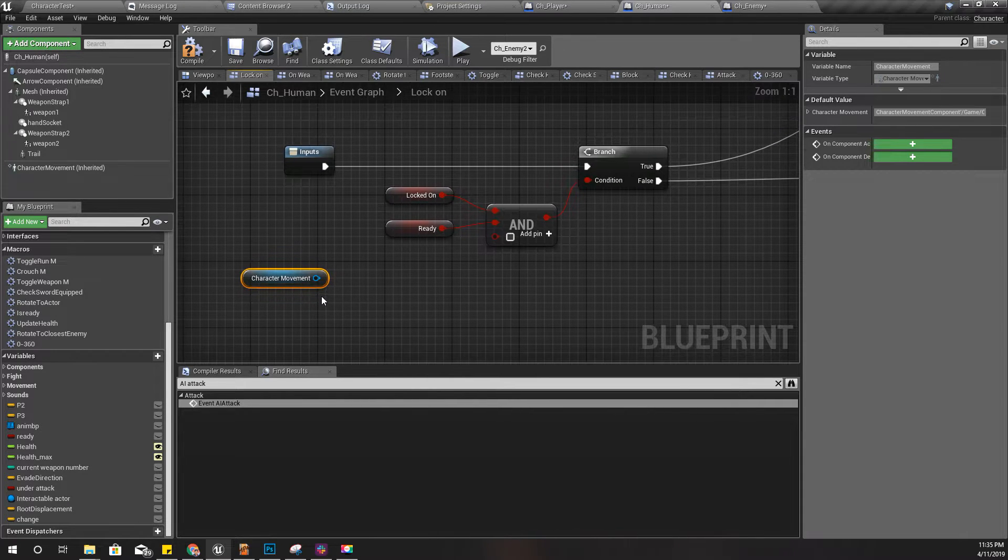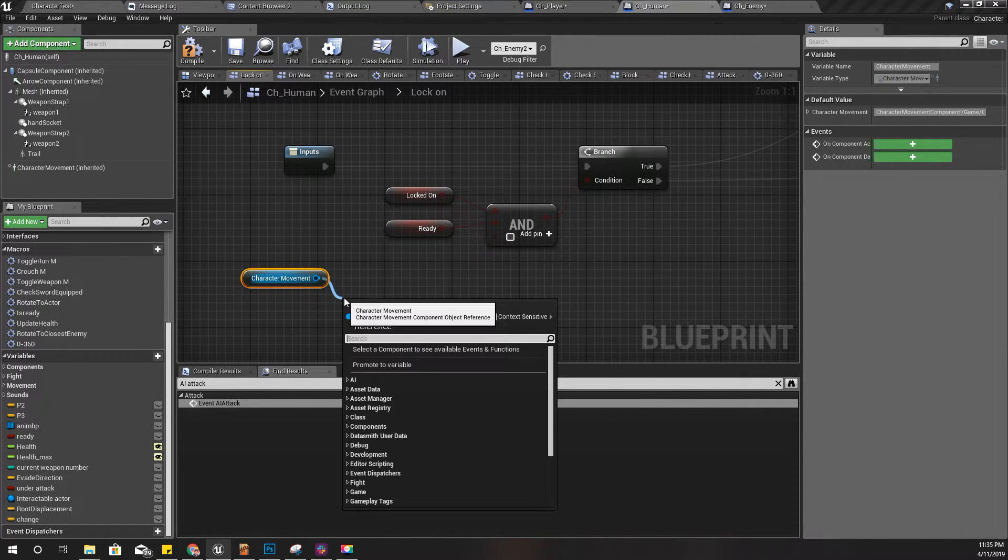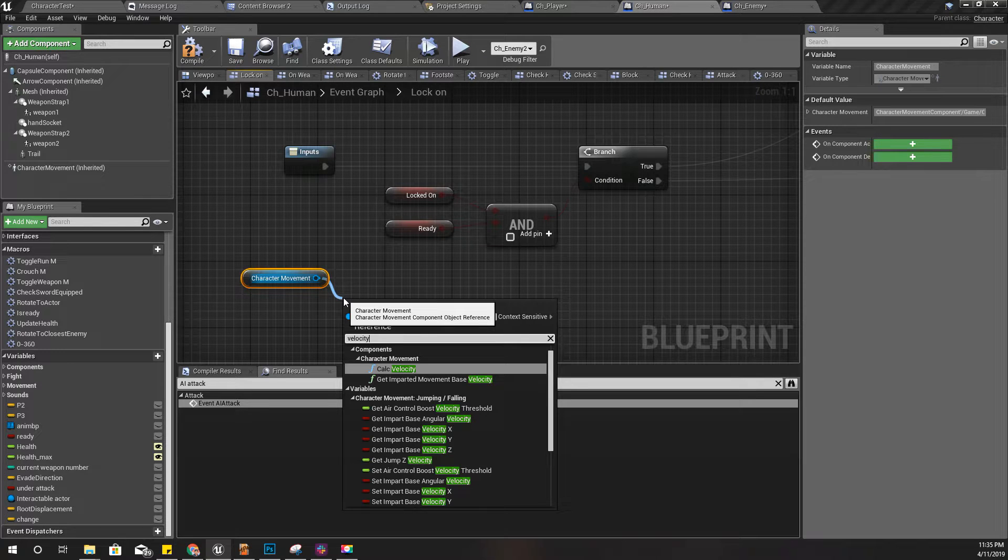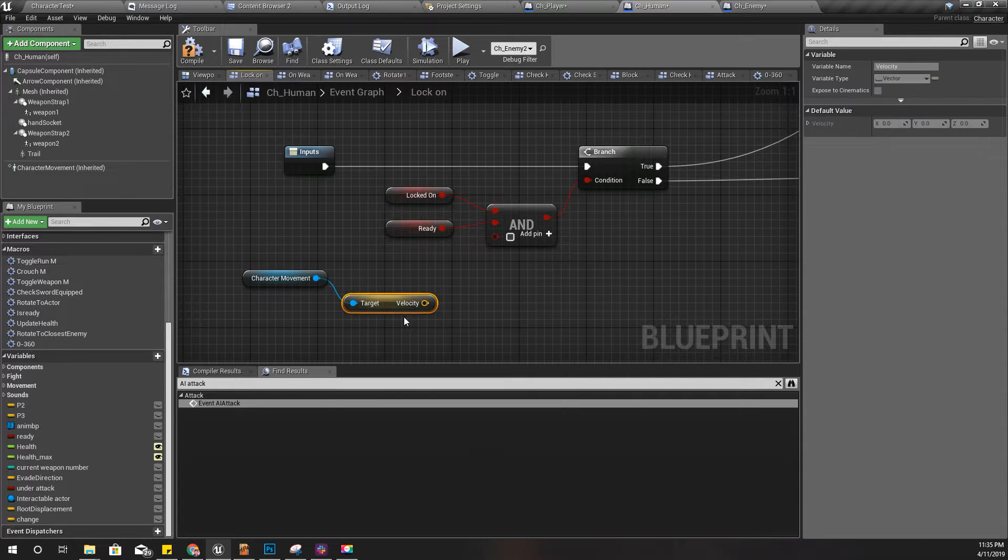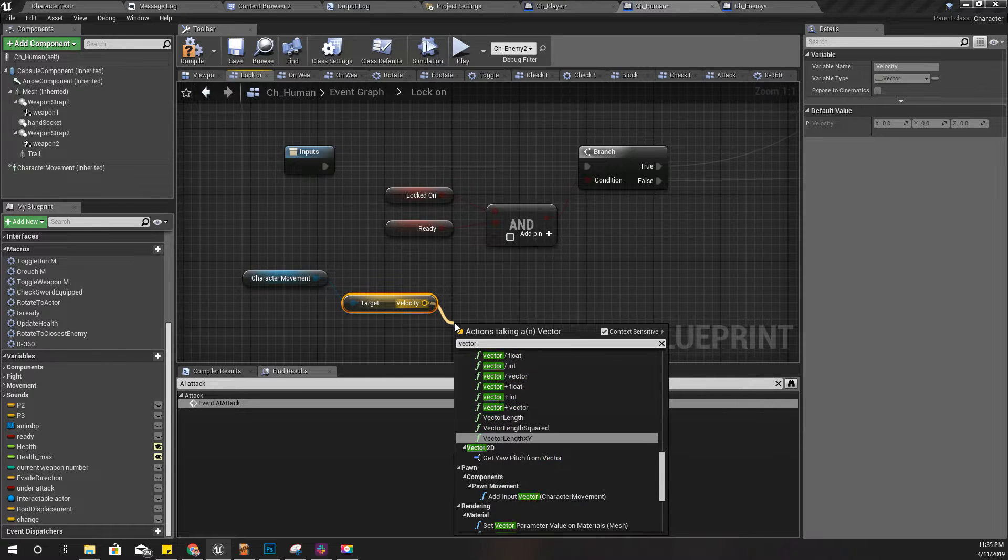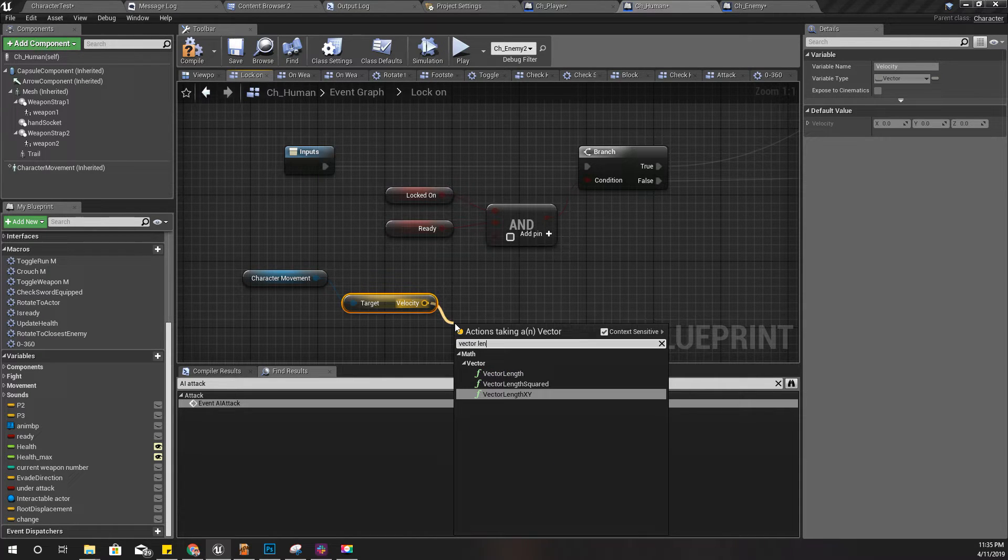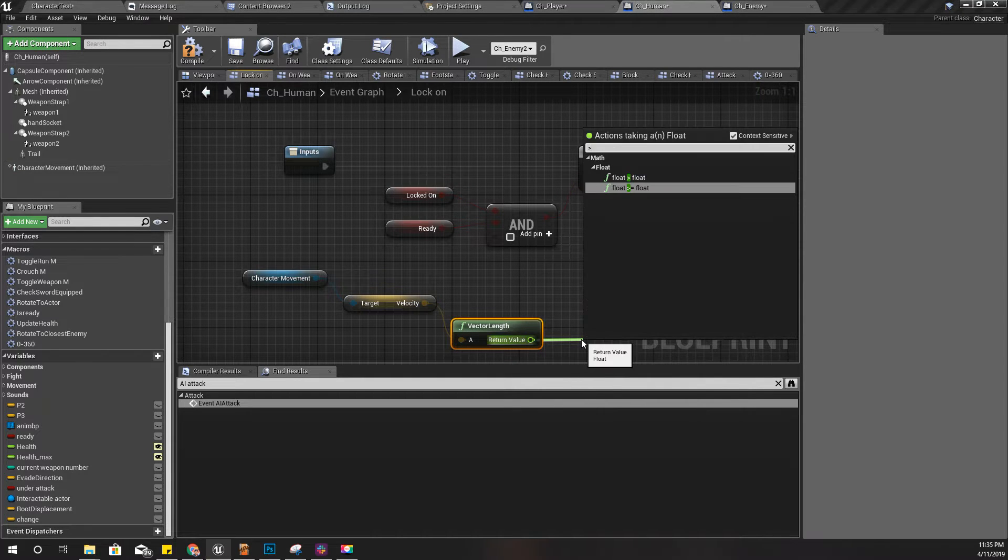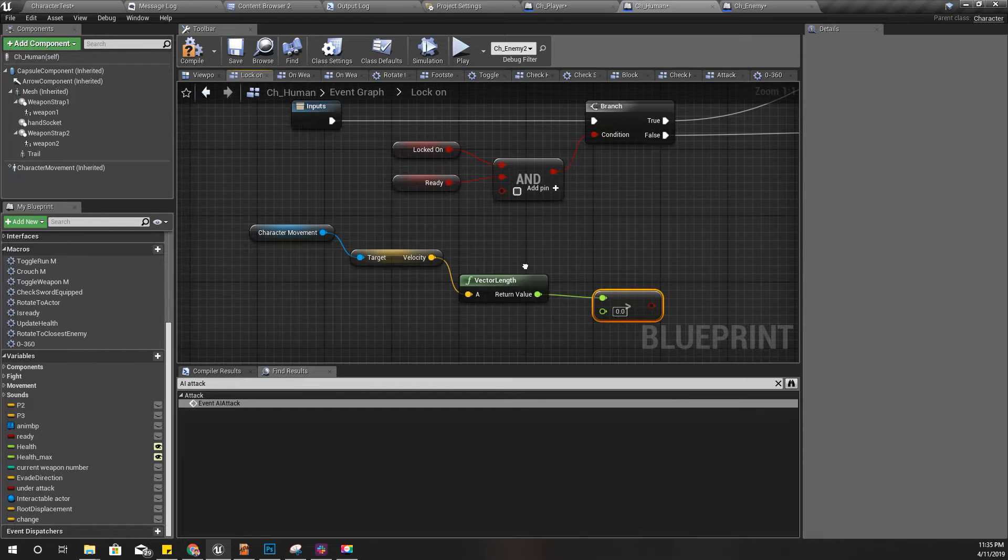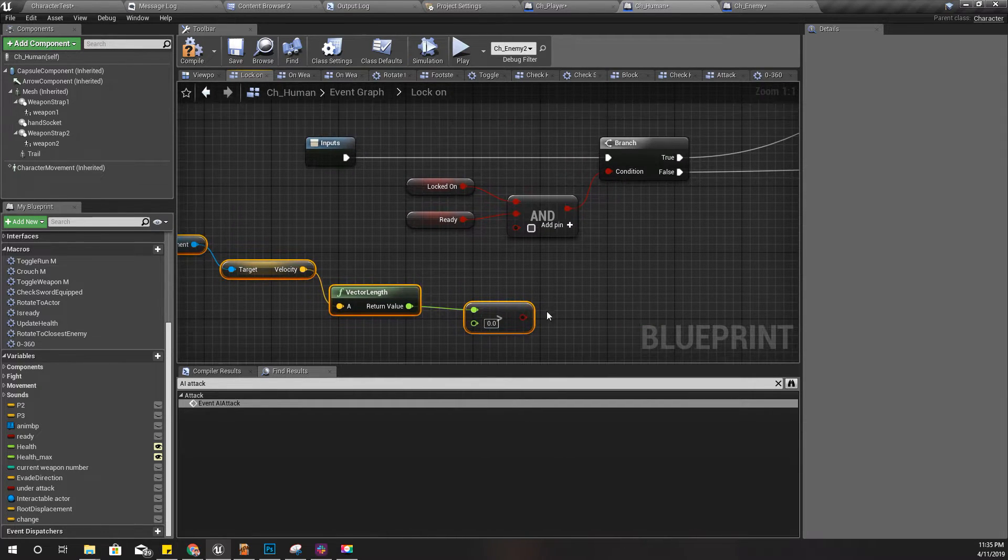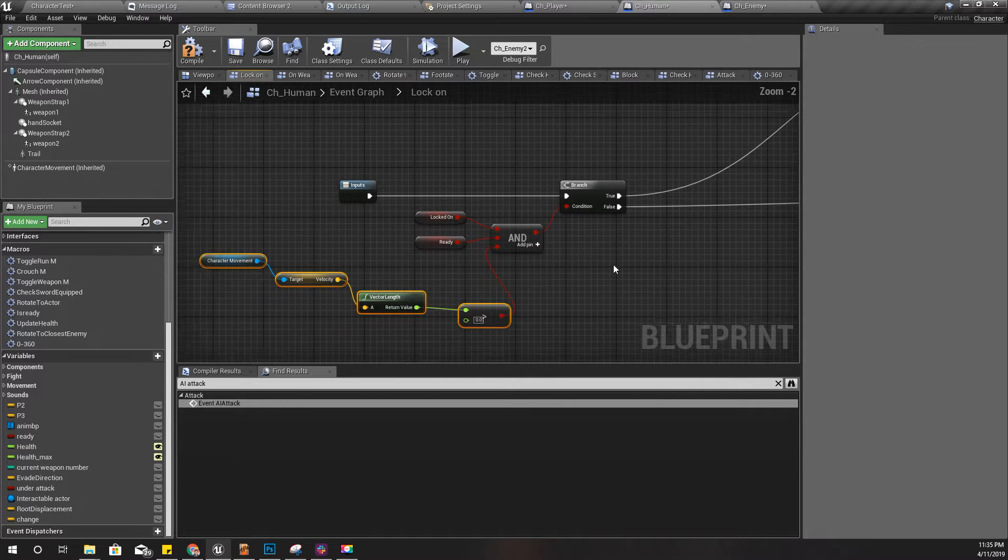I can get the velocity of my character like this, and let's get the vector length. If this is larger than zero, that means if I am moving, this rotation should take place. Now let's check what happens. Even though it solves this particular problem, I'm sure it will introduce other problems.